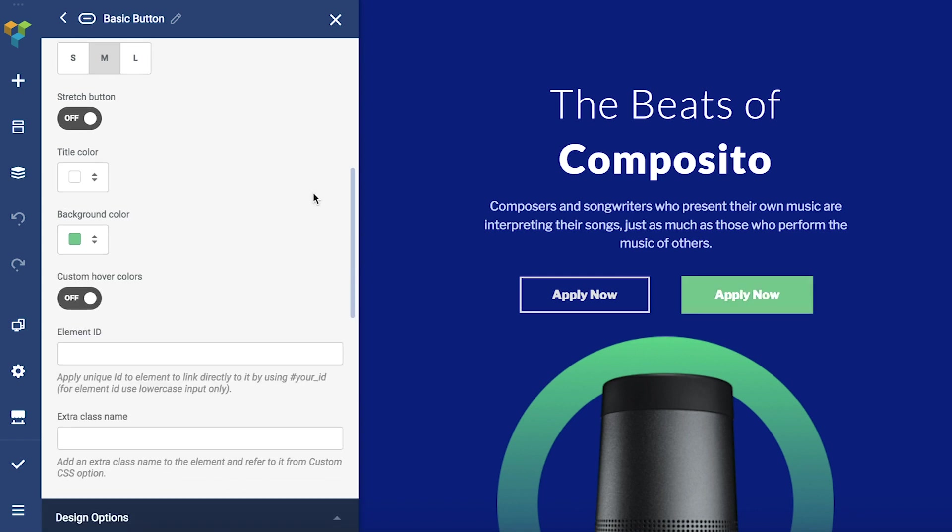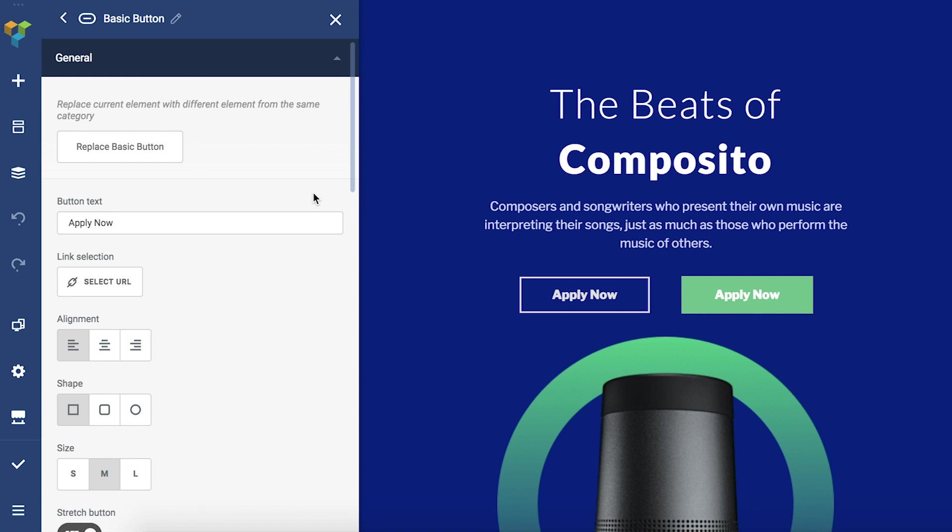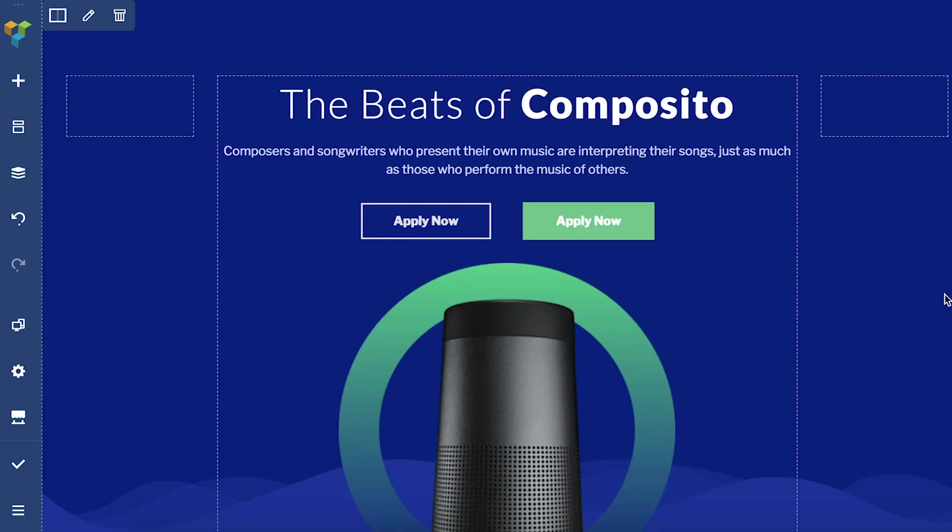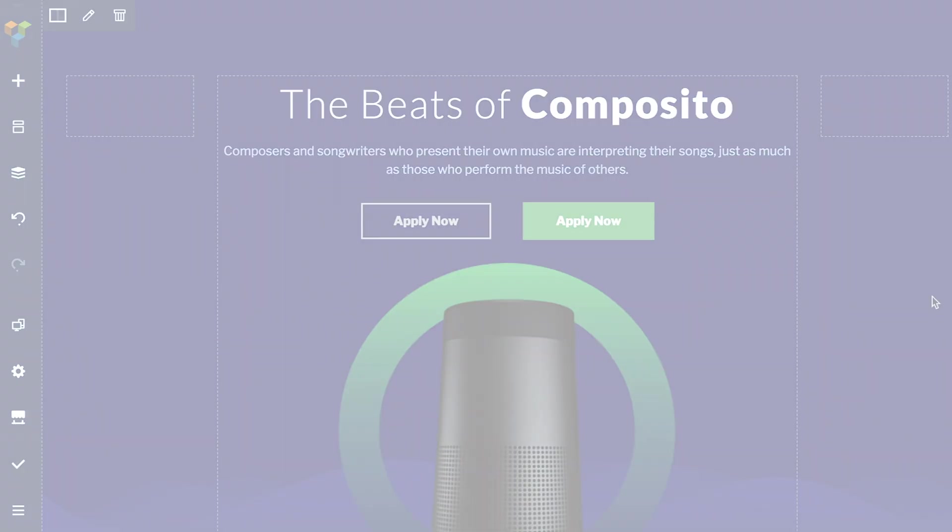To get back to the general edit window, click on the arrow right here. And now you're ready to use element groups. Thank you all for watching and enjoy!